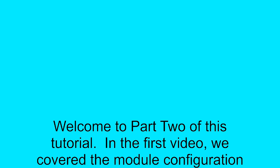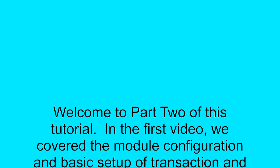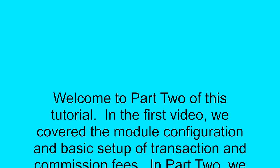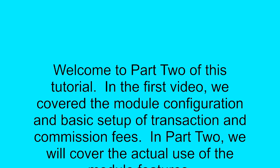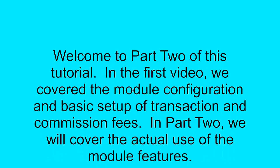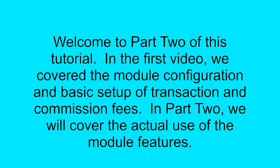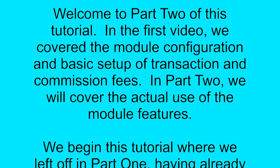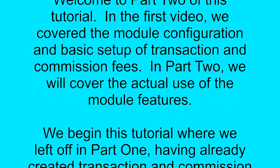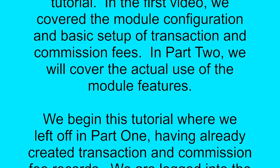Welcome to Part 2 of this tutorial. In the first video, we covered the module configuration and basic setup of transaction and commission fees. In Part 2, we will cover the actual use of the module features.